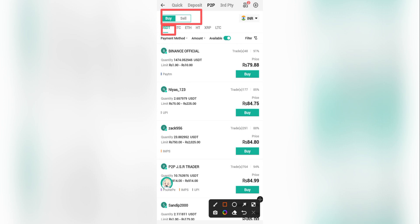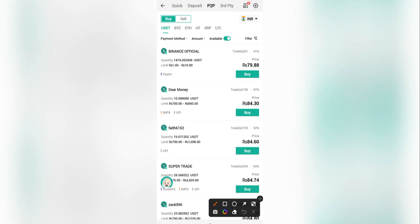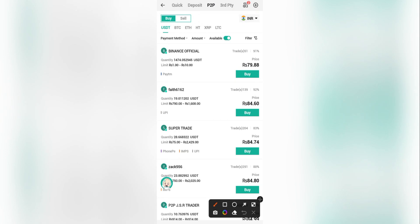If you need a different token — for example Bitcoin or Ethereum — you can select those accordingly. Also check that the selected currency is the one you're using; in my case it's Indian Rupees, which I'm fine with. Now you need to apply some filters to find the right sellers.